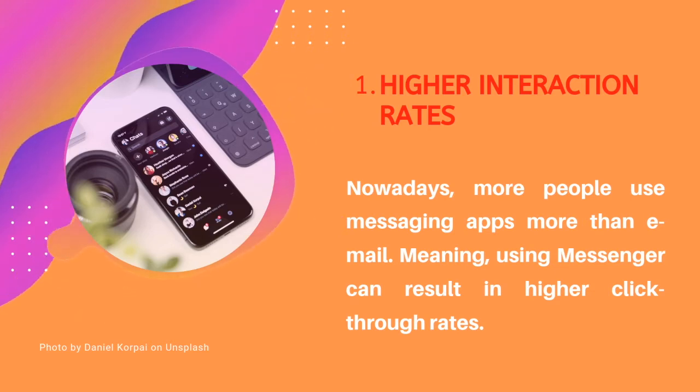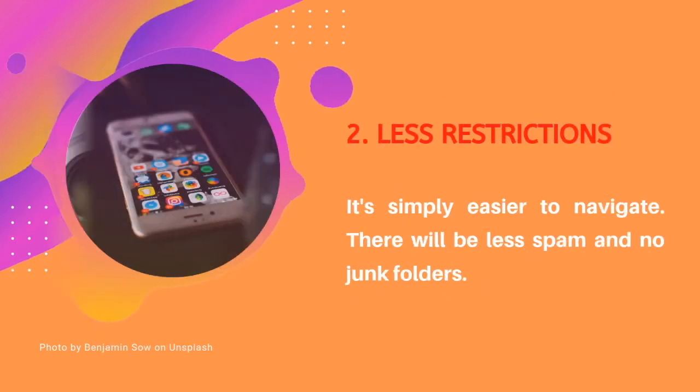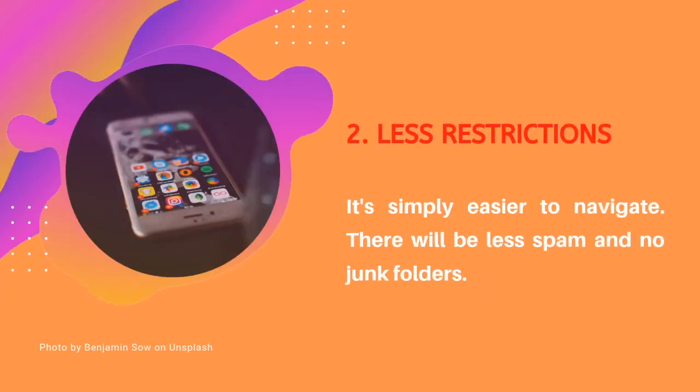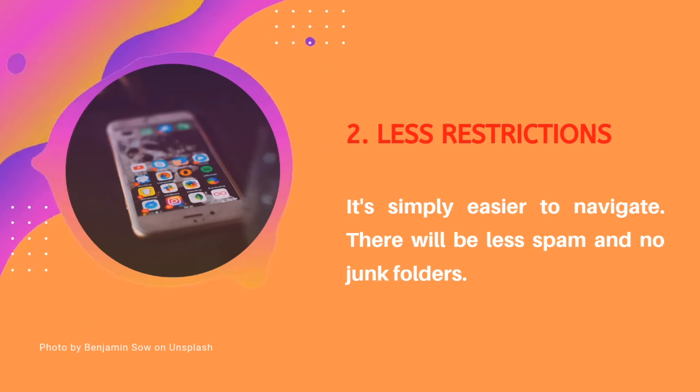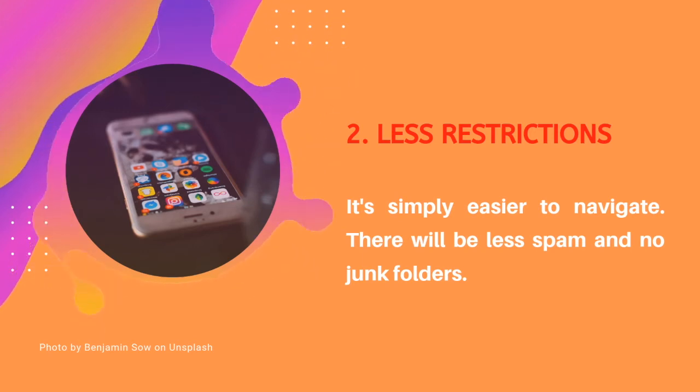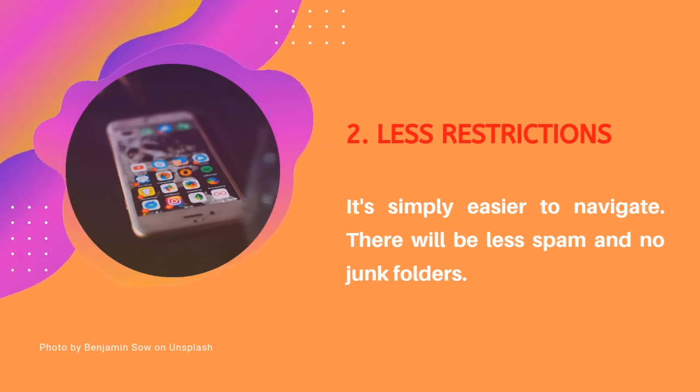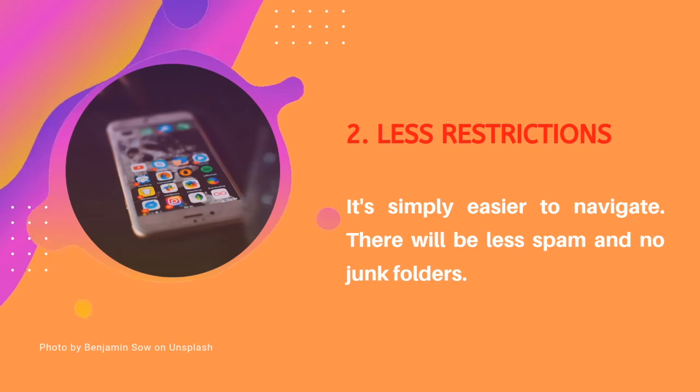Second, less restrictions. It's simply easier to navigate. Less spam, no junk folders.